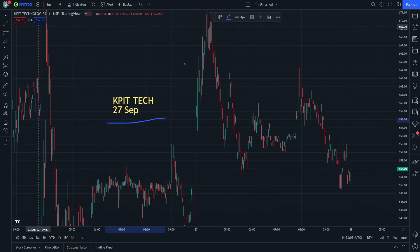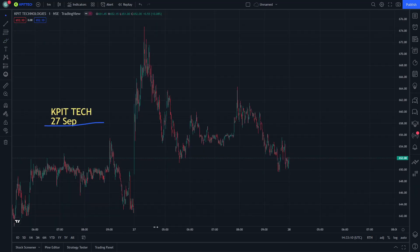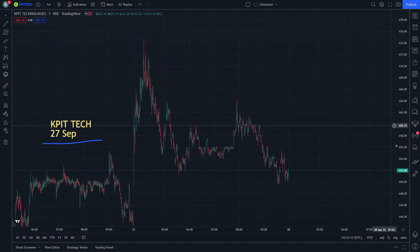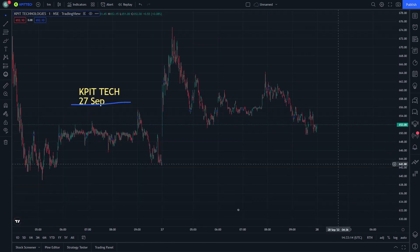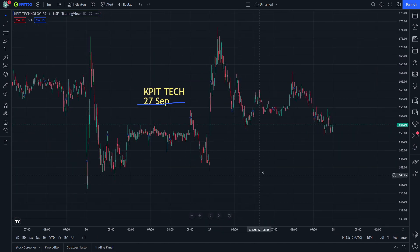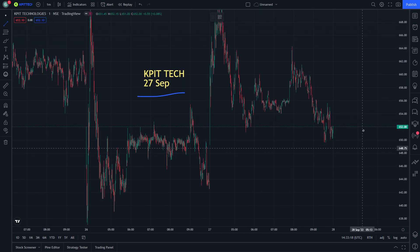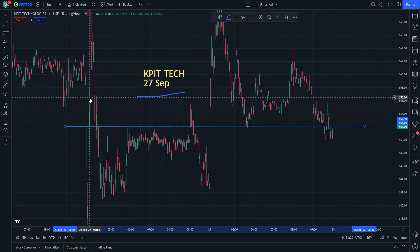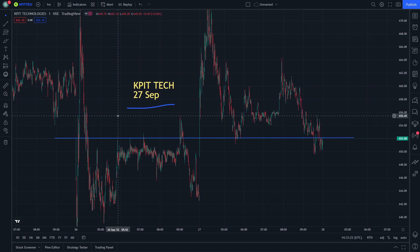kbit technologies — okay, on 27 September today we will examine this step by step. If you are new to this video just watch it until the end and let's start.